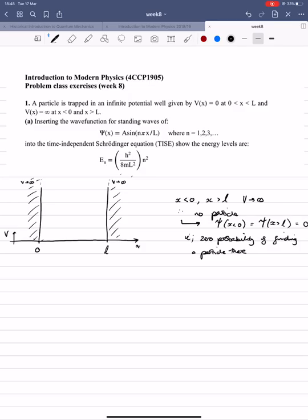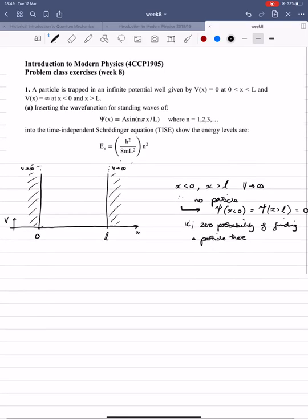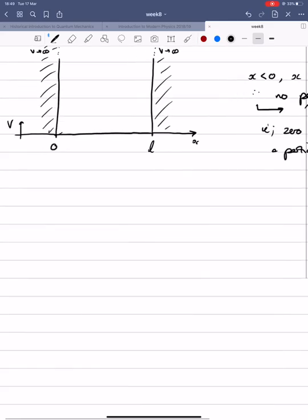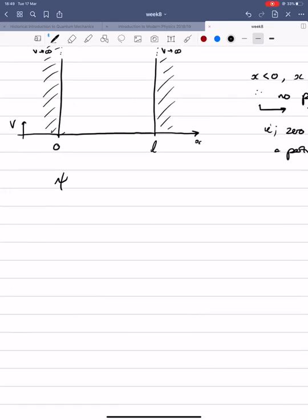So we have our picture. Now we can actually think about the question. Part A: inserting the wave function for standing waves — the integer n is a positive integer 1, 2, 3, and so on, so it's non-negative and non-zero. Inserting that wave function into the time-independent Schrödinger equation, show that the energy levels are a given expression. A 'show that' question is always good because you know what you're working towards — you've been given the answer.